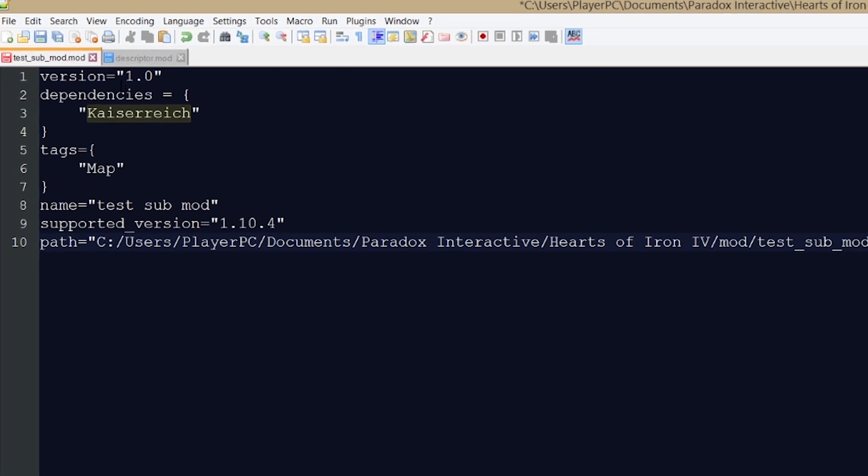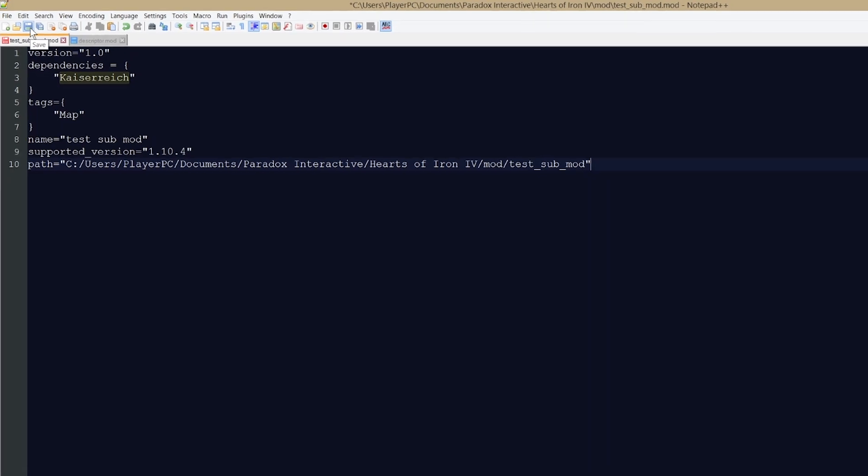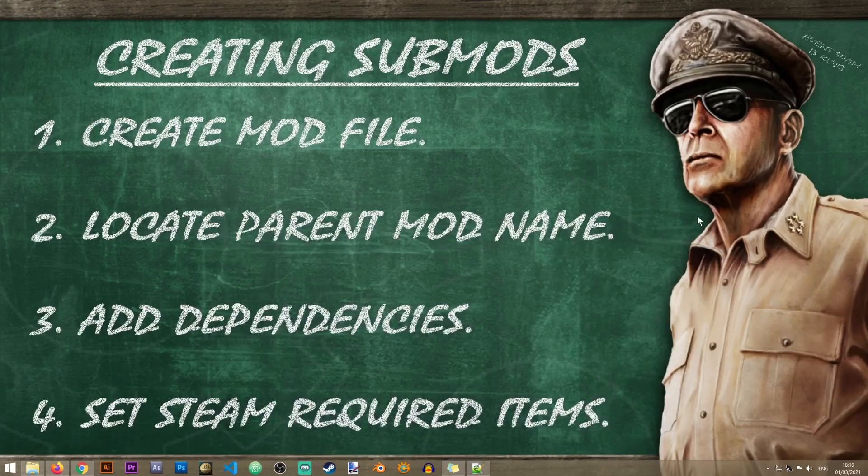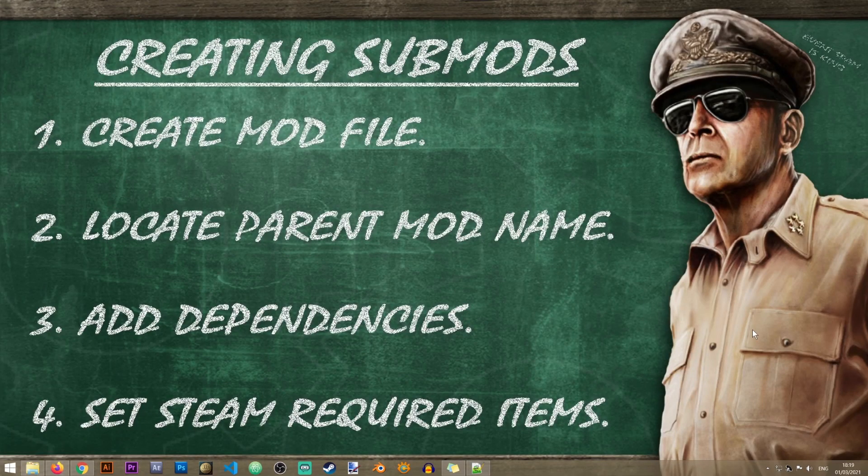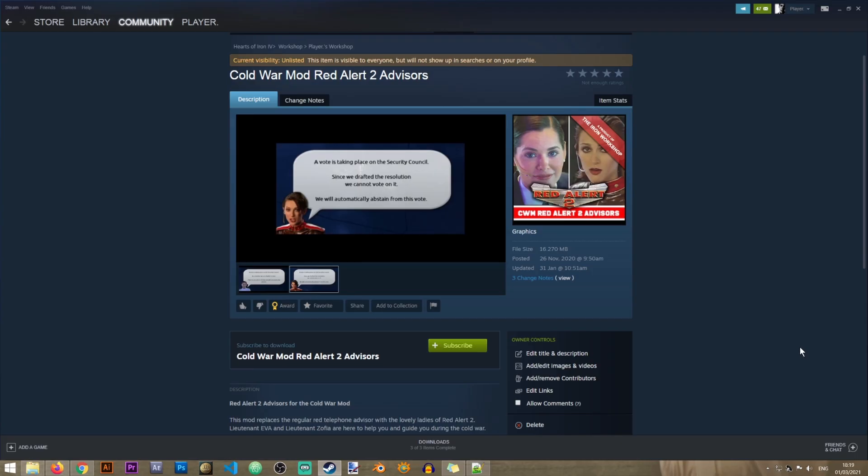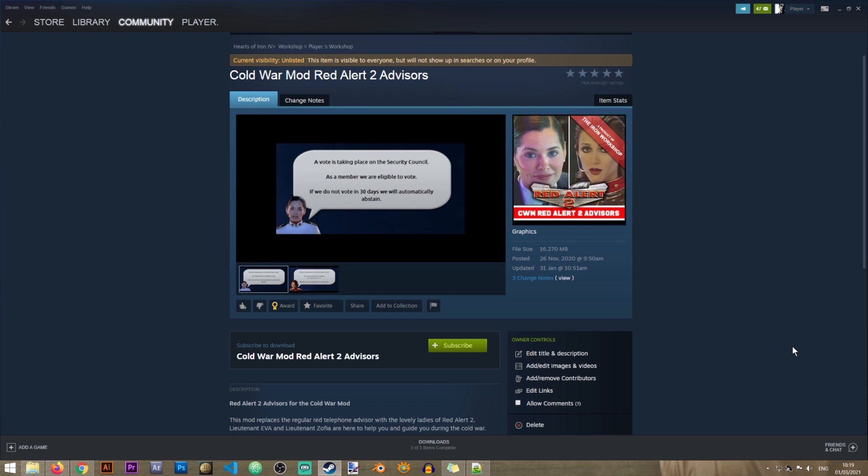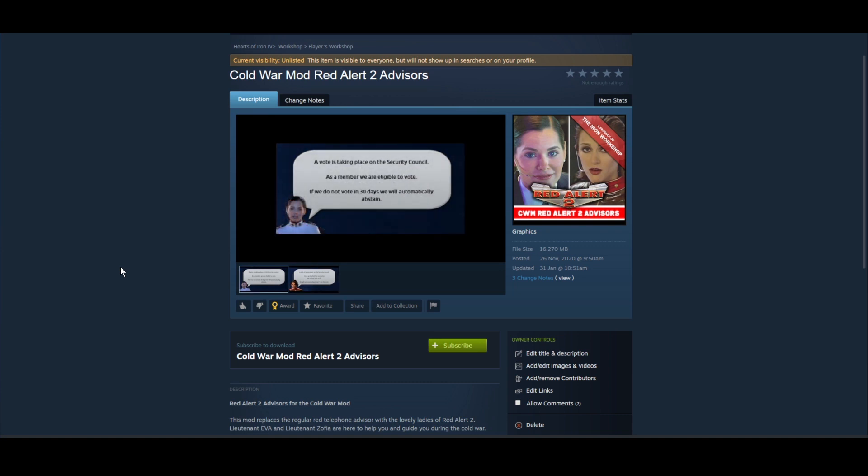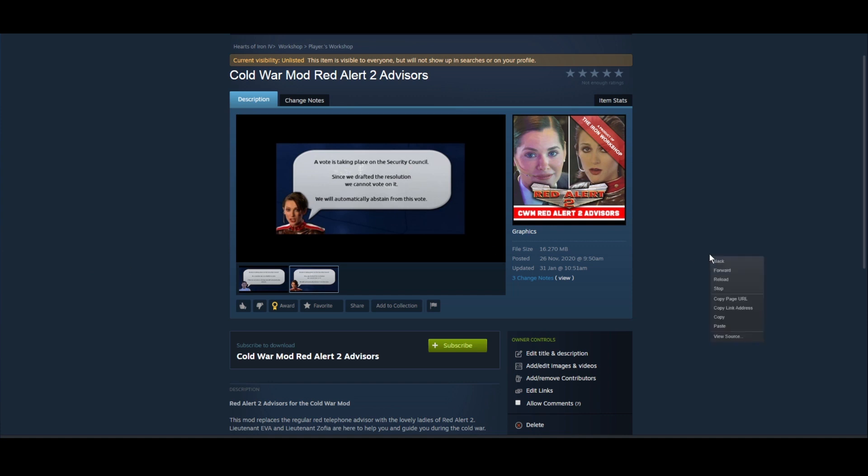All right, so now that that's done I can save this file and we can proceed to the last step, which is to set our steam required items. To show you how to do this I'm going to use a submod which I created myself and that is the Red Alert 2 Advisors submod. And what you need to do here in Steam, once you've uploaded your mod to Steam, if you want to know how to do that there's also a video on that so check that out.